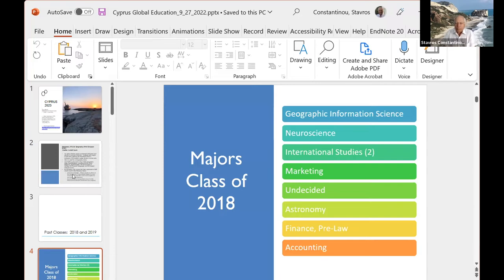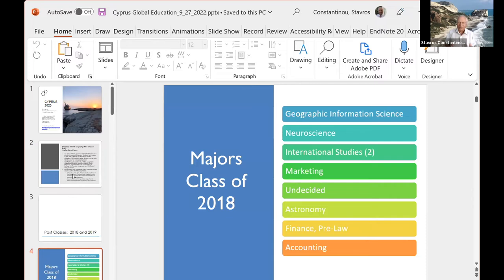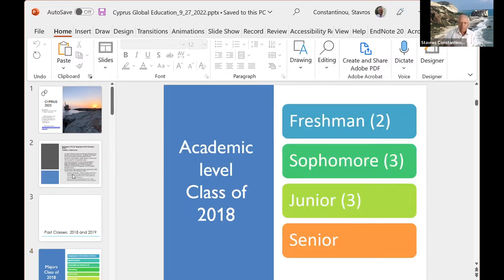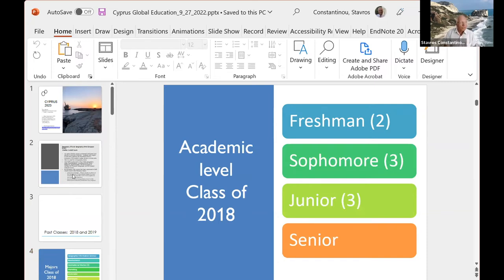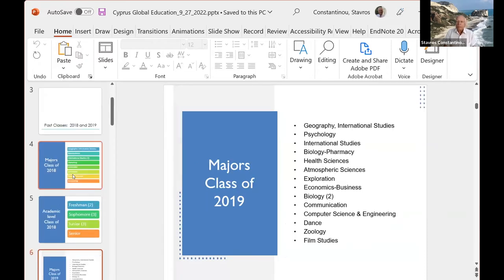In terms of majors, we have geographic information science, GIS, neuroscience, two international studies majors, marketing, undecided, astronomy, finance, pre-law, accounting. And the class of 2018, I had two freshmen, three sophomores, three juniors, and one senior.